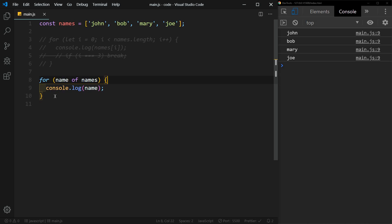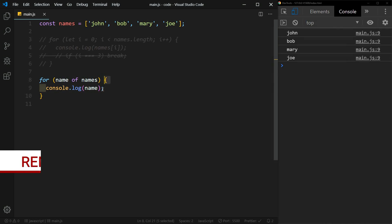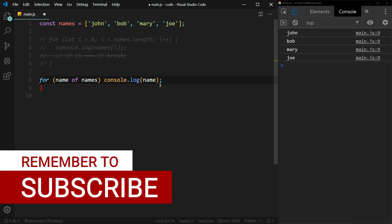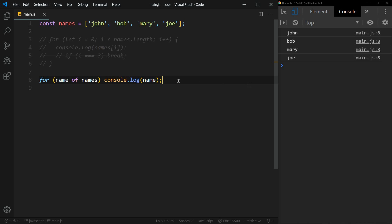But just so you know, since we're only executing one line of code within this for statement, we actually don't need the curly braces. And we could include this all on one line and see that we get the same thing.